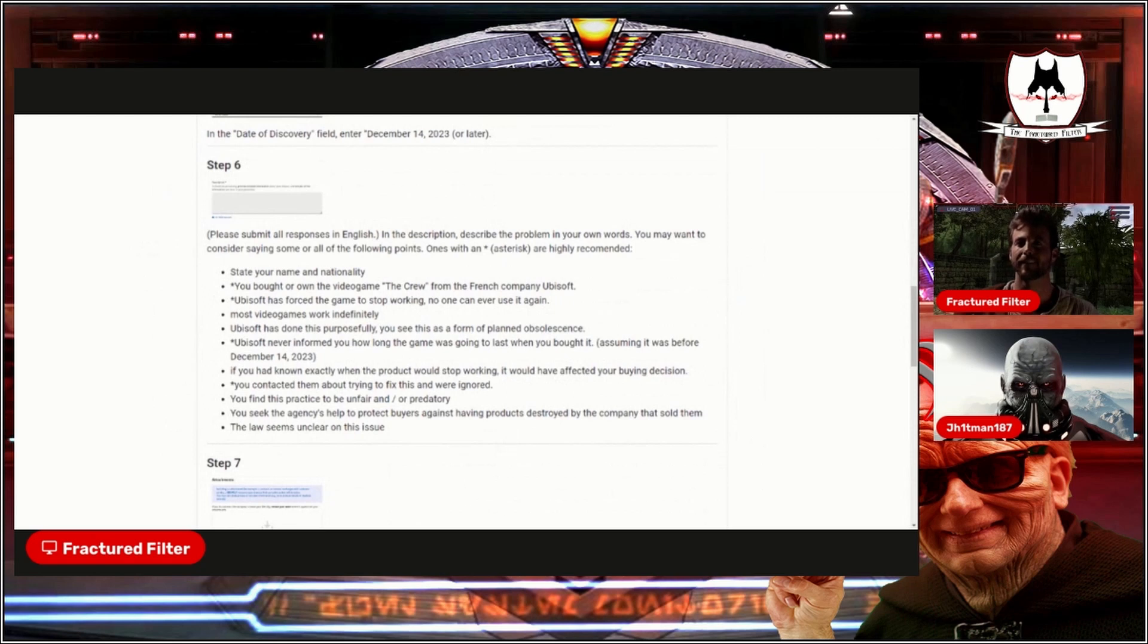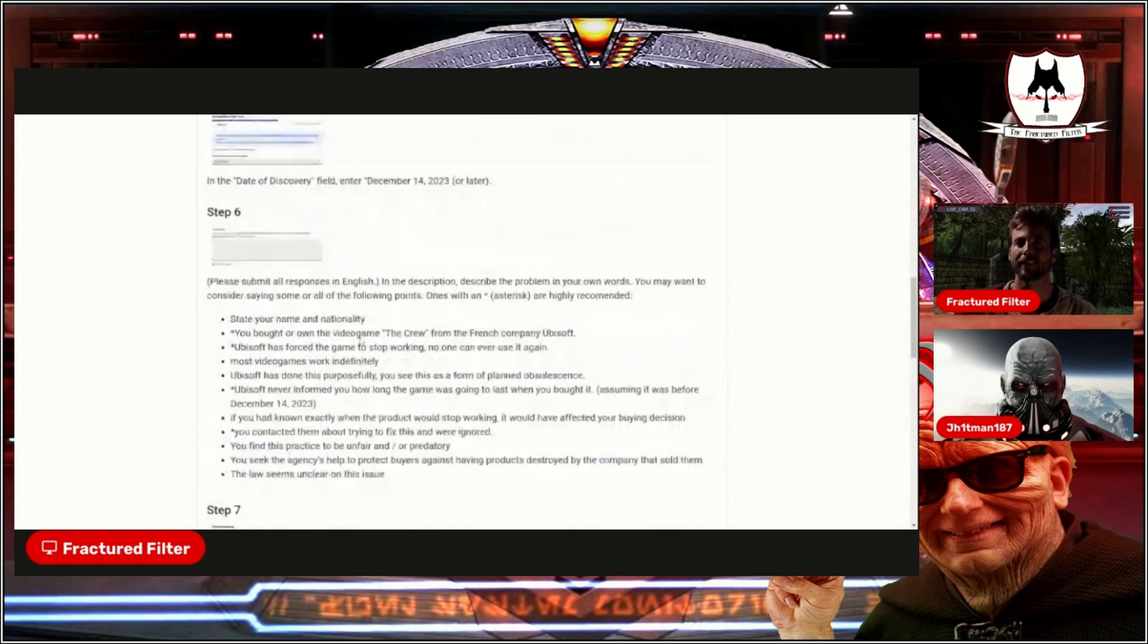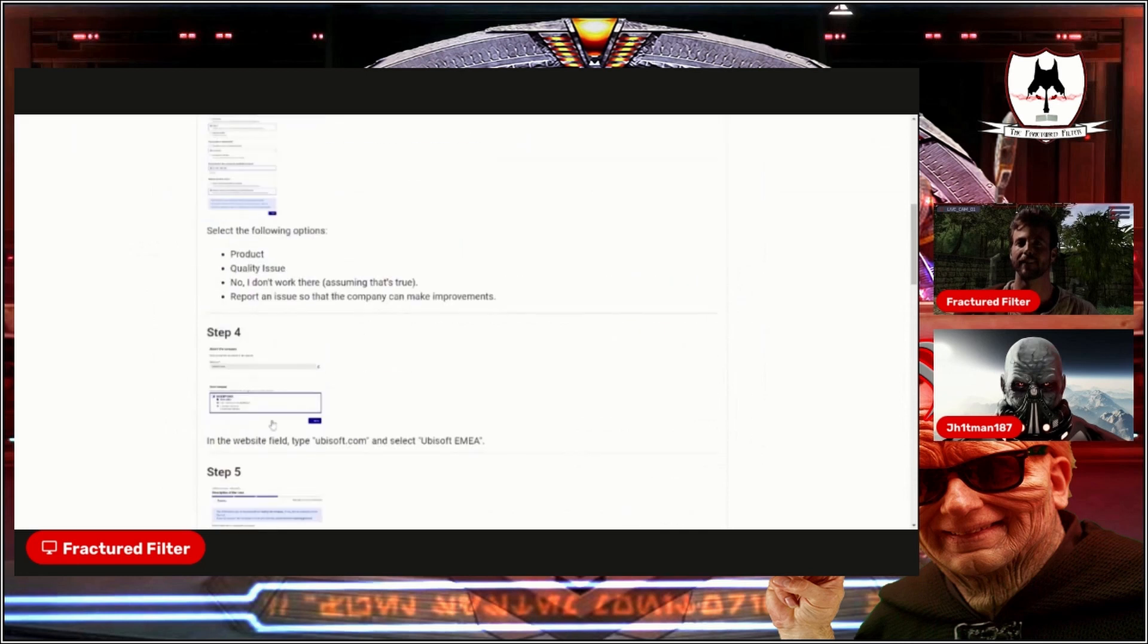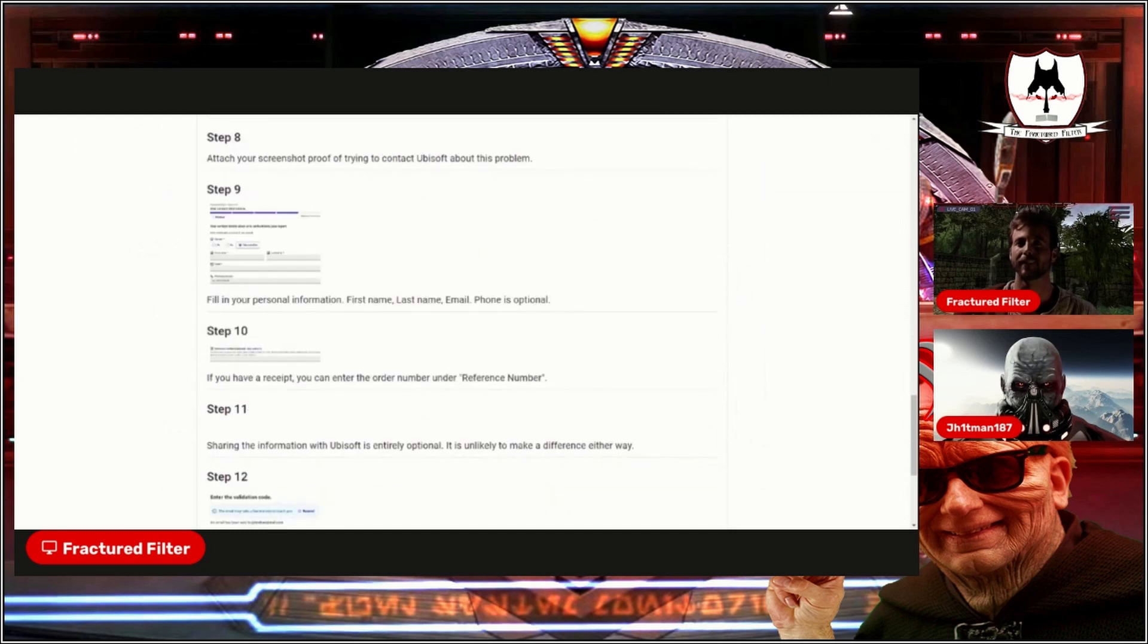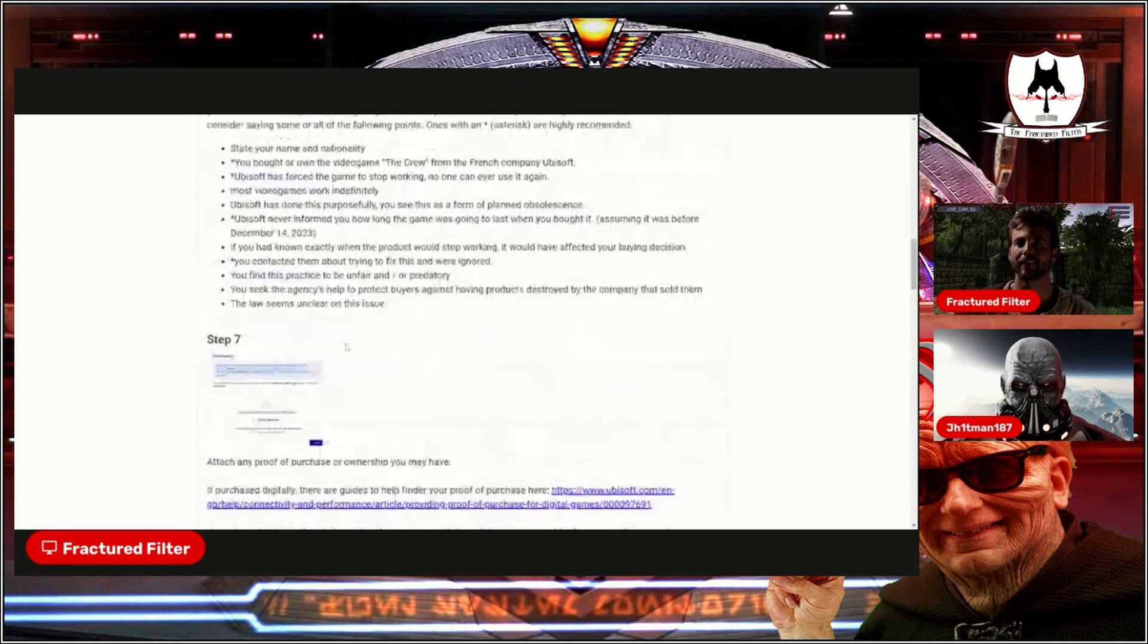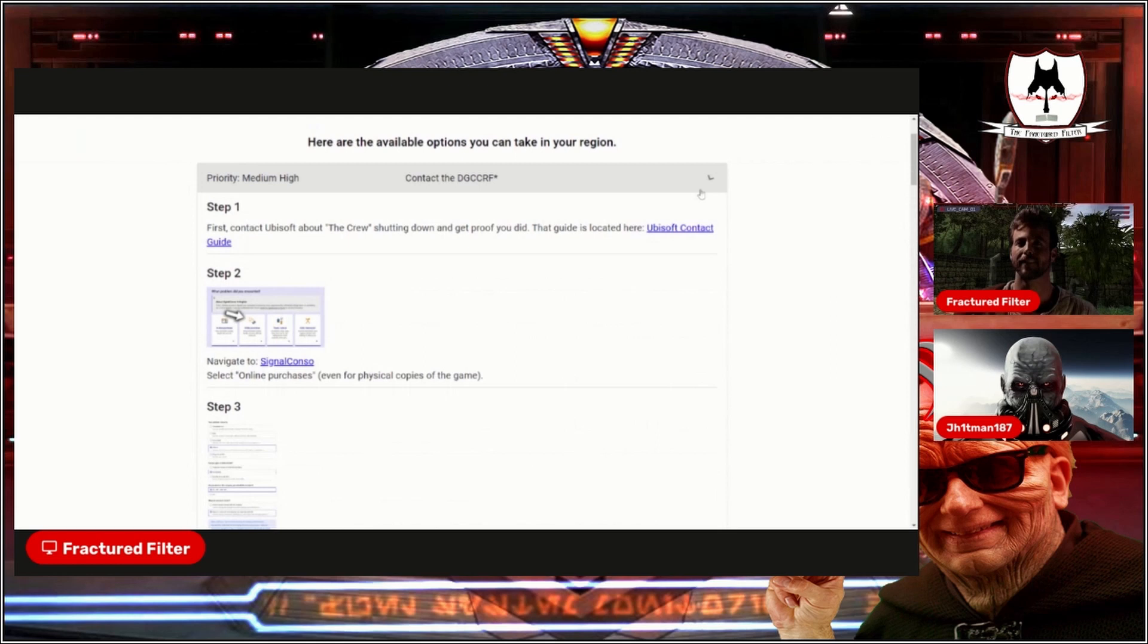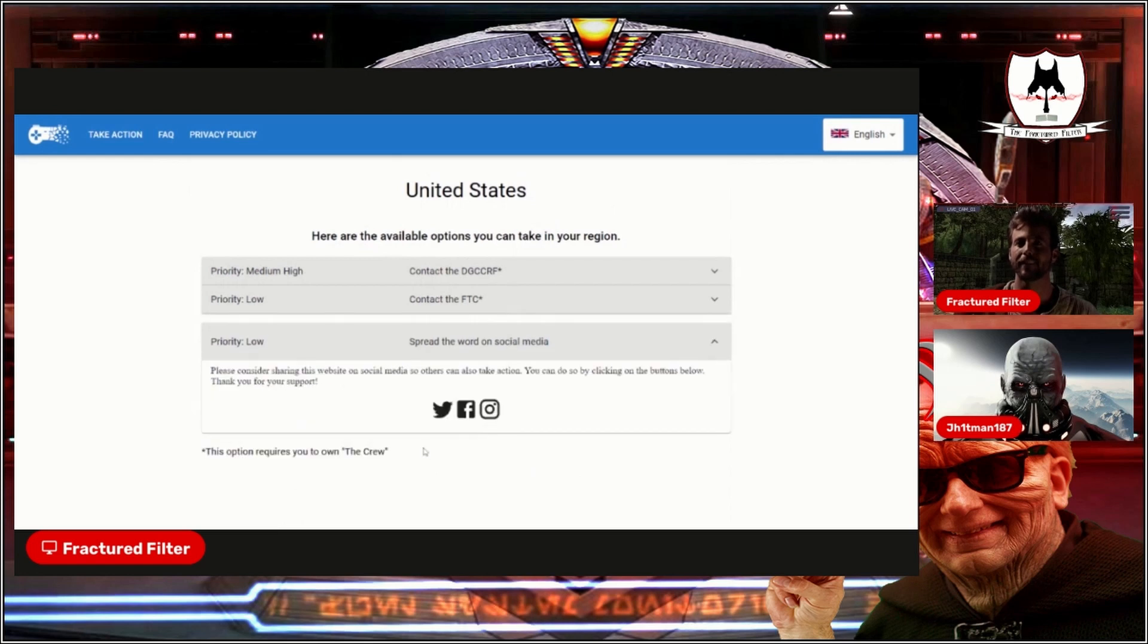Another final little asterisk is you could contact them about trying to fix this and were ignored. He does say go on to the Ubisoft website, go through to submit a ticket that the game doesn't work anymore, that you can't play it, to really push through. Again, all this stuff is very detailed on the site. Even has like the low priority here, which I probably should have stayed up at the top. Priority low, contact the FTC. The medium high was contact DGCCRF, and then priority low, spread the word on social media.